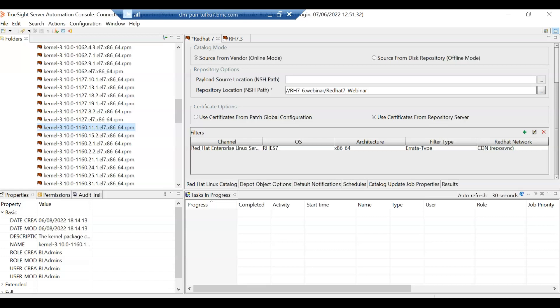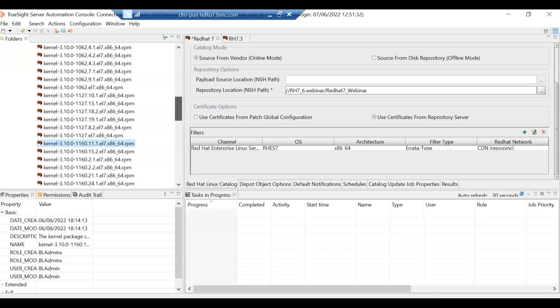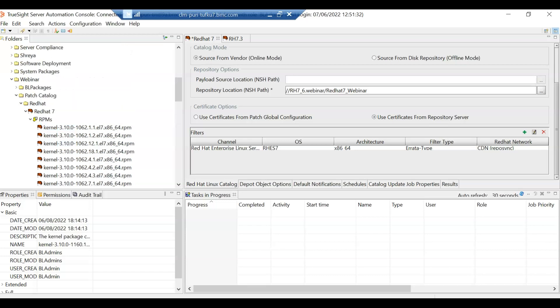Now what we want to do here is we want to create a patch catalog to a certain release. Let's say Red Hat 7.3, now if we want to do that, all we have to do is we have to select the update level option. I'll show you where that is.